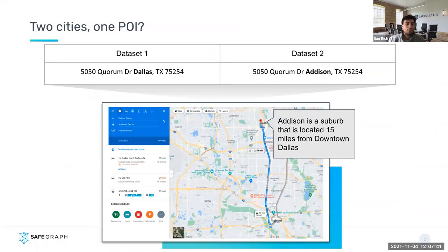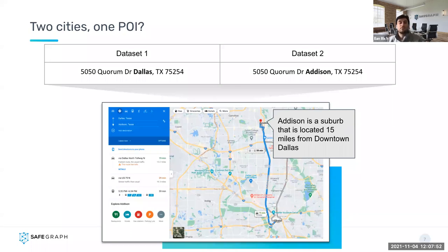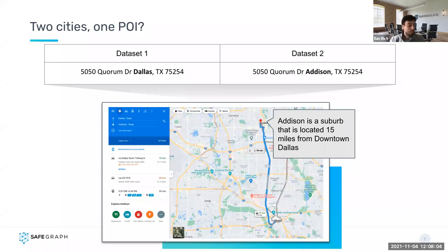A point can also be described in more than one way. This example shows two data sets containing information about the same POI using a different city name, but everything else is identical. In this case, Addison is a suburb of Dallas located 15 miles from the city center. It is not uncommon to see data sets use the city name and suburb name interchangeably, and for this reason city is not actually a good column to use when matching data.